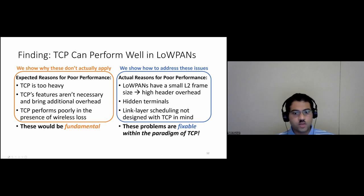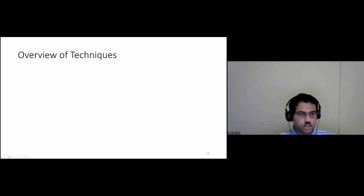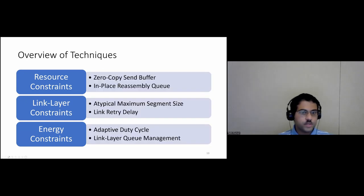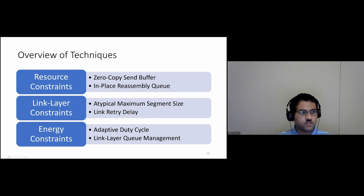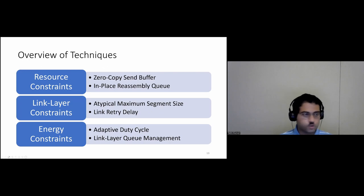In addressing the actual reasons, we developed a set of techniques directly addressing the three main LOWPAN challenges: resource constraints, link layer constraints, and energy constraints. In this half-hour talk I won't cover all of them, but I'll point out the ones I do address. I'm happy to answer about the others in Q&A, or you can look at the paper.